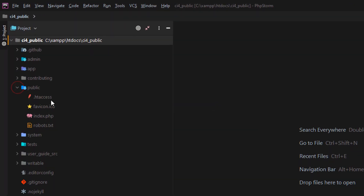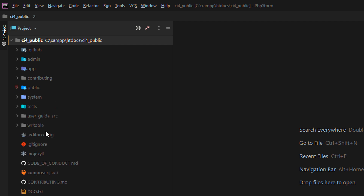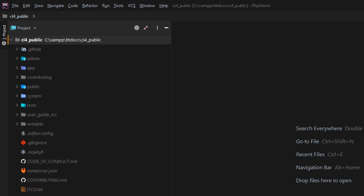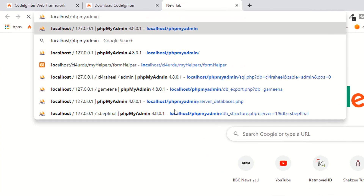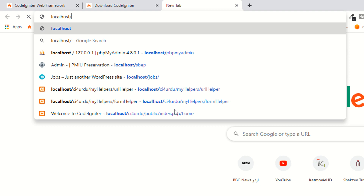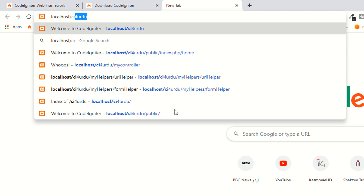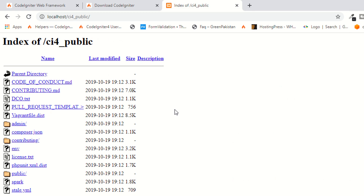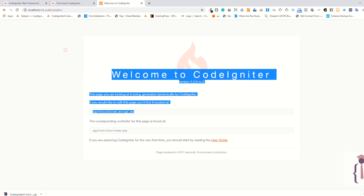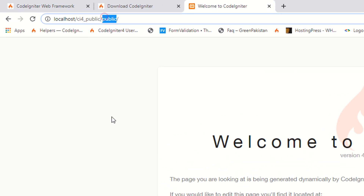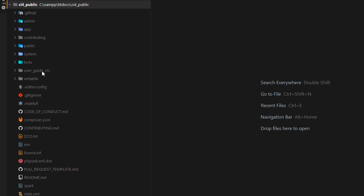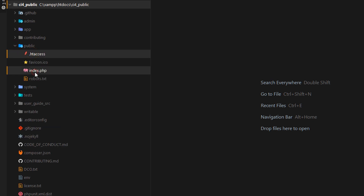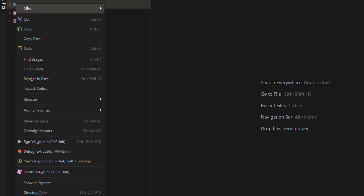First, let's access the project. I'll go to localhost — make sure you have XAMPP installed — and navigate to ci4_public. When you click on the public folder, it's now working fine. To remove 'public' from the URL, I'm going to copy these two files — 'index.php' and '.htaccess' — from the public folder and paste them at the root of the project.